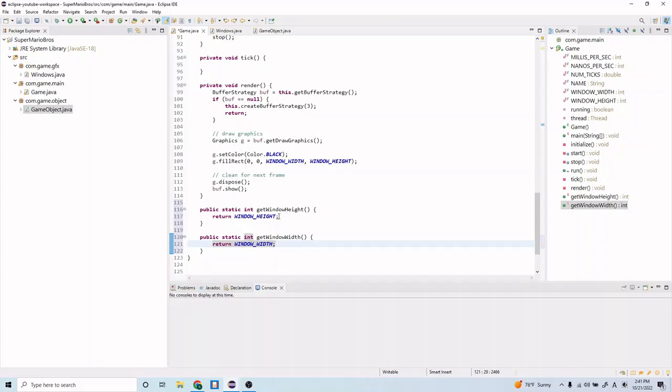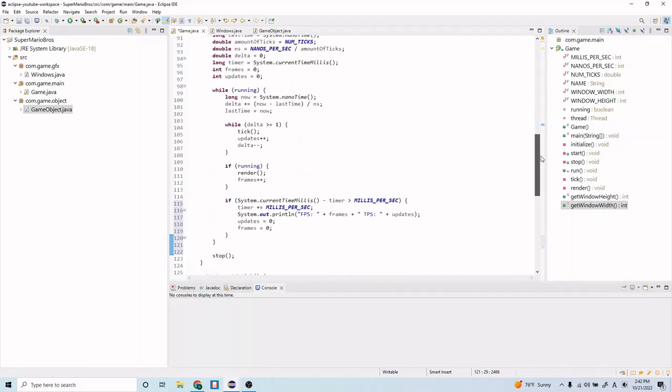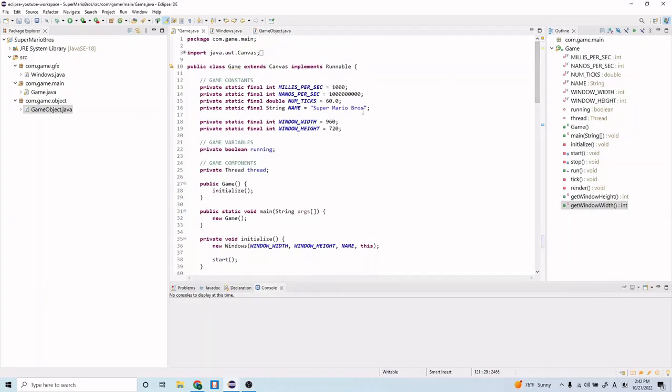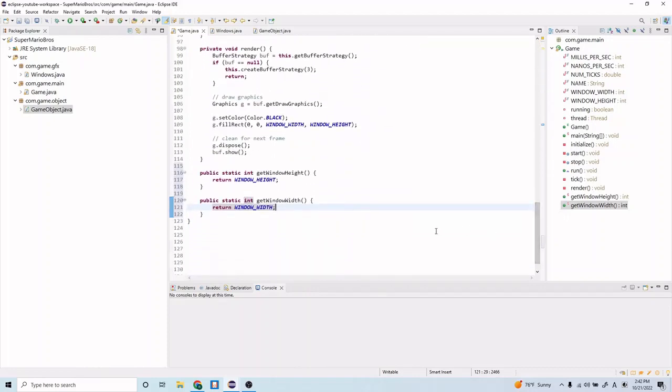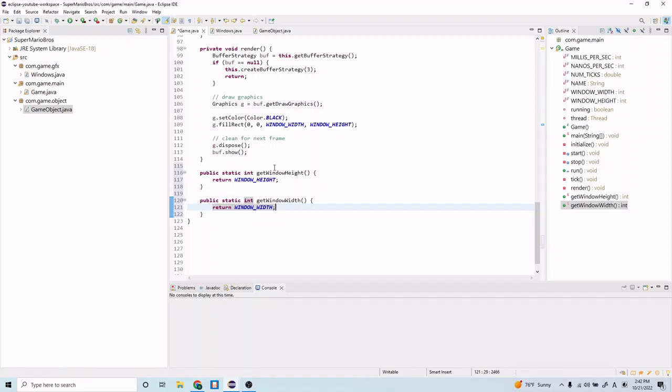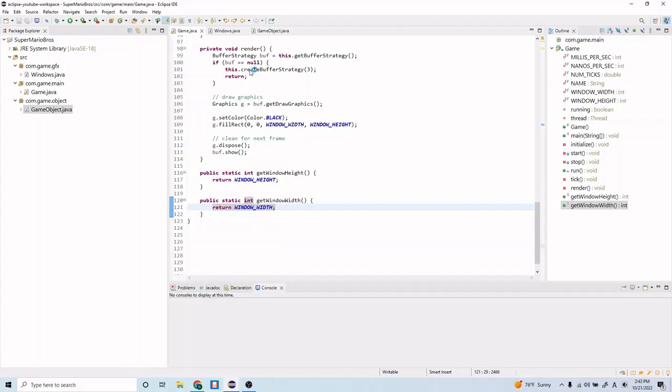Now, if you remember in one of the previous episodes, we created this constant called window height and this constant called window width. You can see if we scroll up to the top, there it is. These are private variables or private constants, and so we can't access these outside of this class. The way we get around that is we create a public getter method so that we can get this constant through this method. You'll see this sort of function come up a lot in this tutorial. These are called getter functions. It's a way to be able to access private variables outside of the class that the private variable is created.